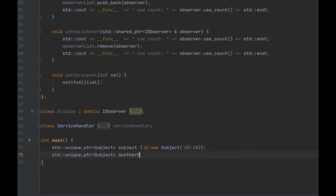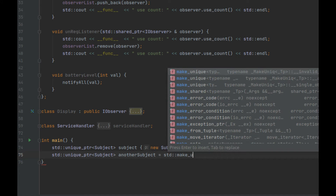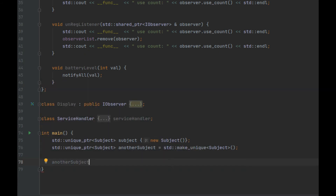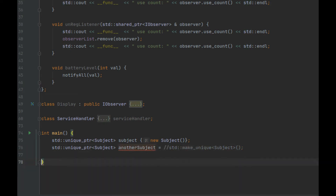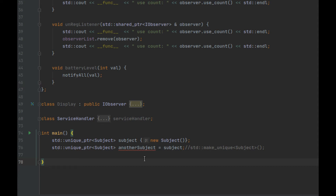Now the preferred initialization uses the library function 'make_unique'. We'll use that here. Now, we cannot assign the same allocated memory to two references — 'another_subject' and 'subject' cannot both refer to the same located memory. That is the reason we cannot do that assignment directly.